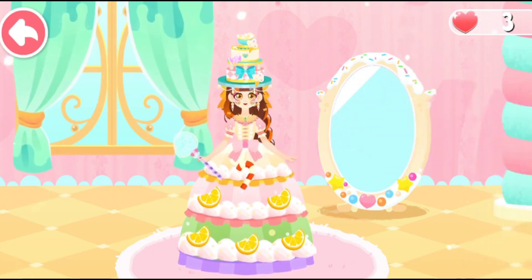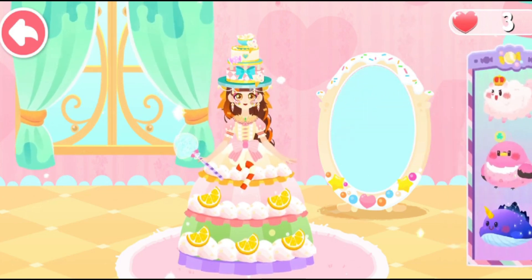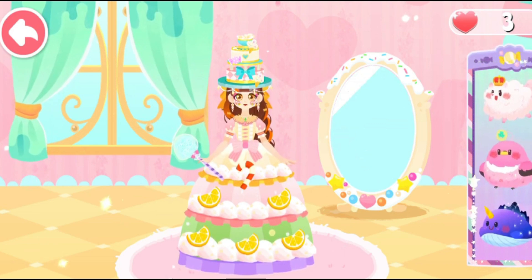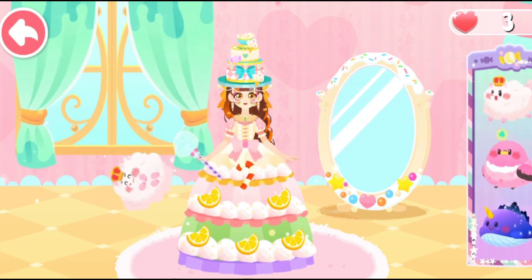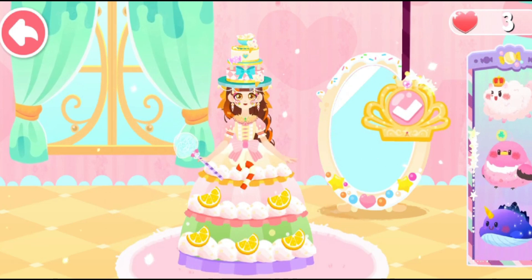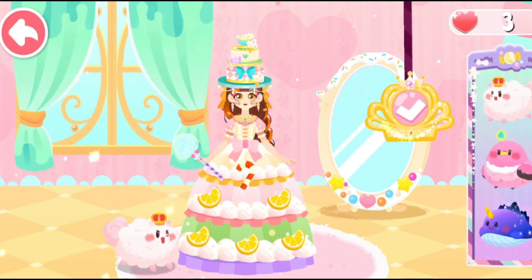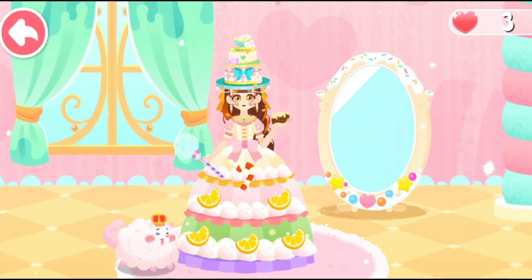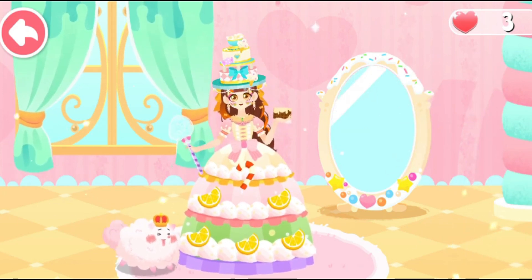What a pretty match! Which pet would you like to bring to the dance party? Let's bring the cookies and go to the dessert dance party.